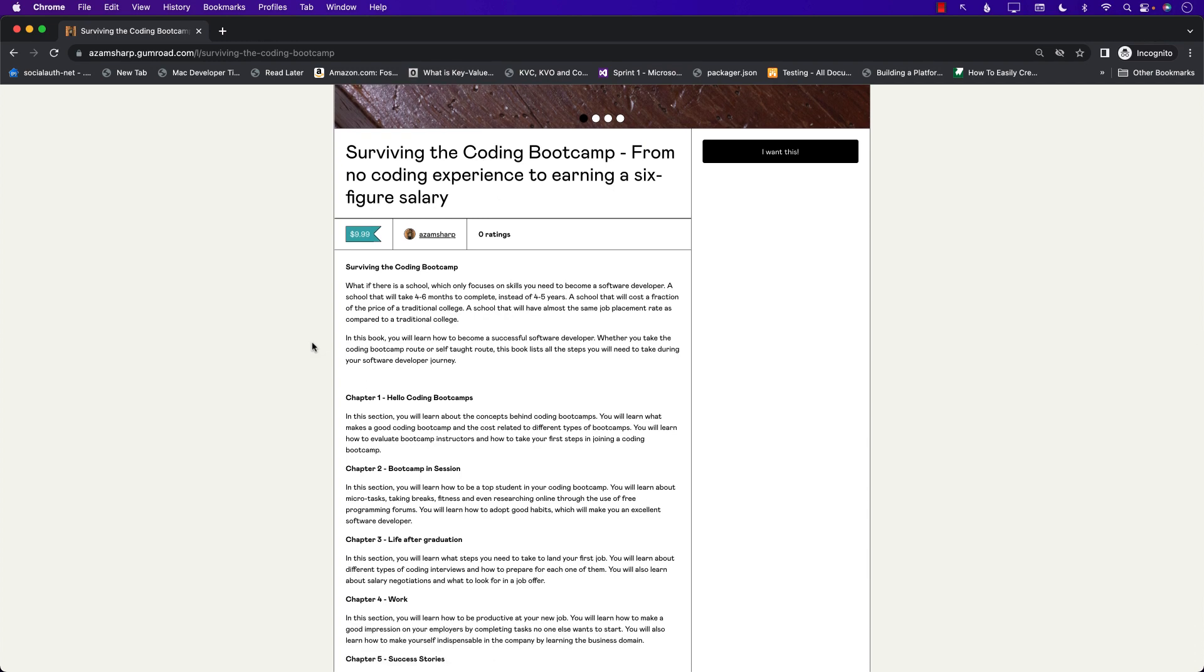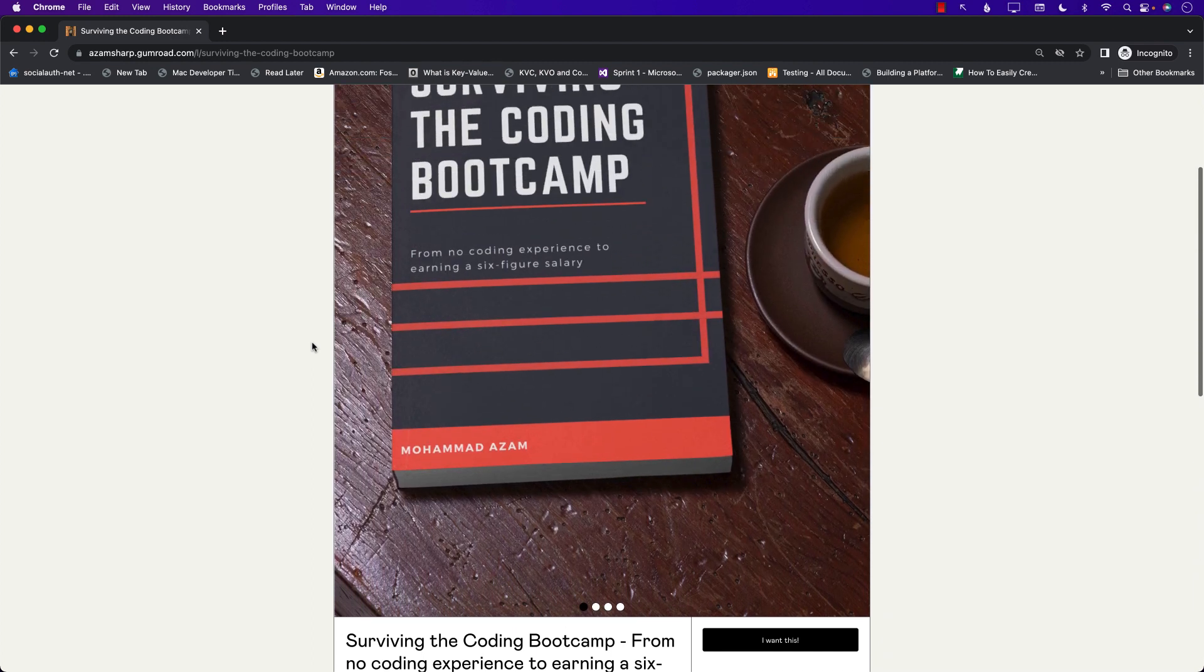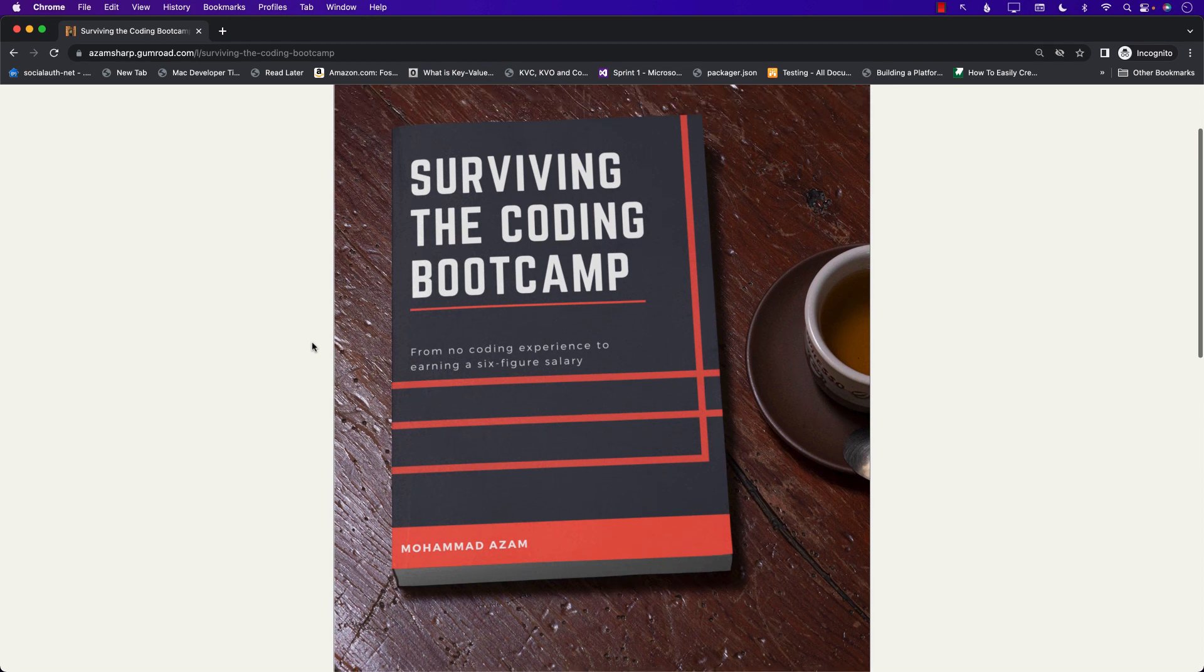And that is pretty much it. You can find the link to the book right there in the YouTube description and I really hope that you enjoy my brand new book, Surviving the Coding Bootcamp.